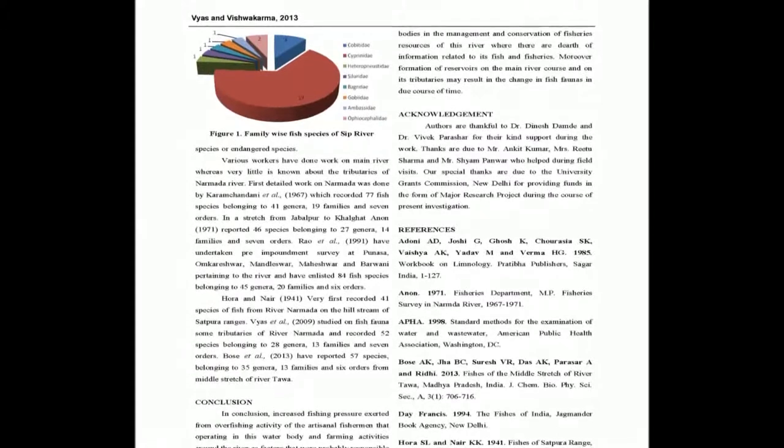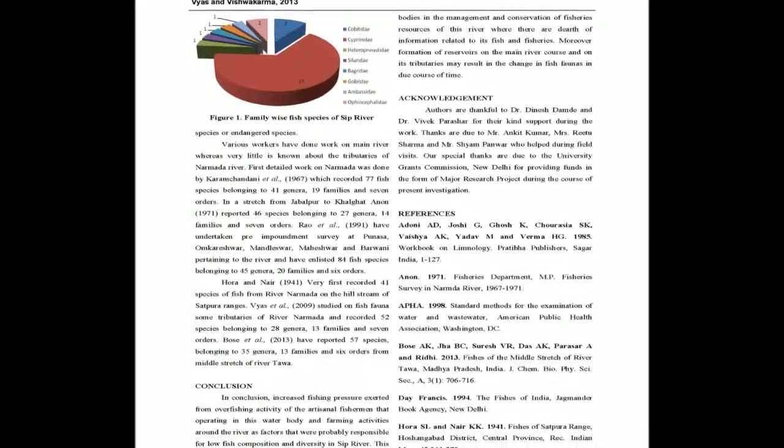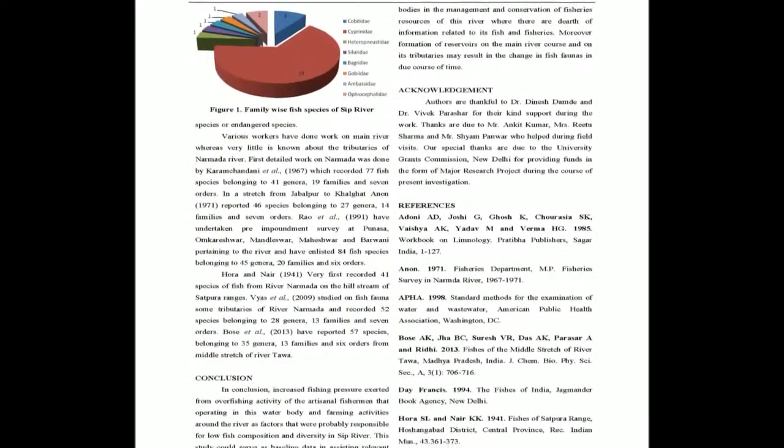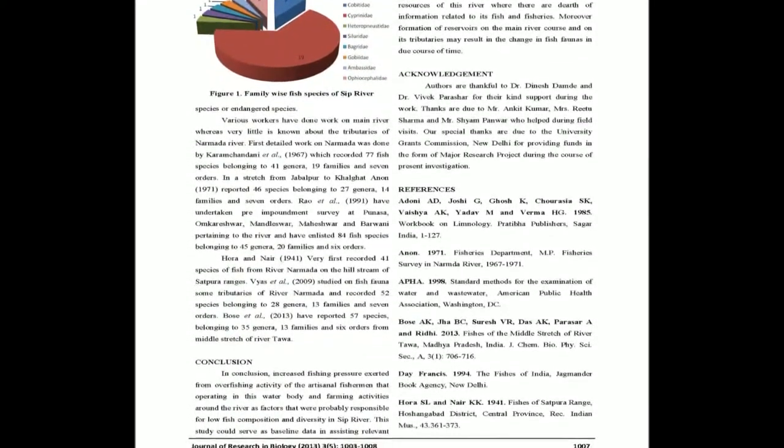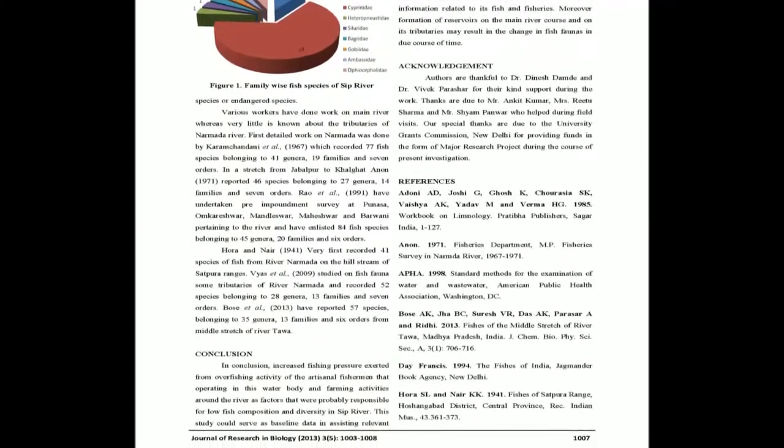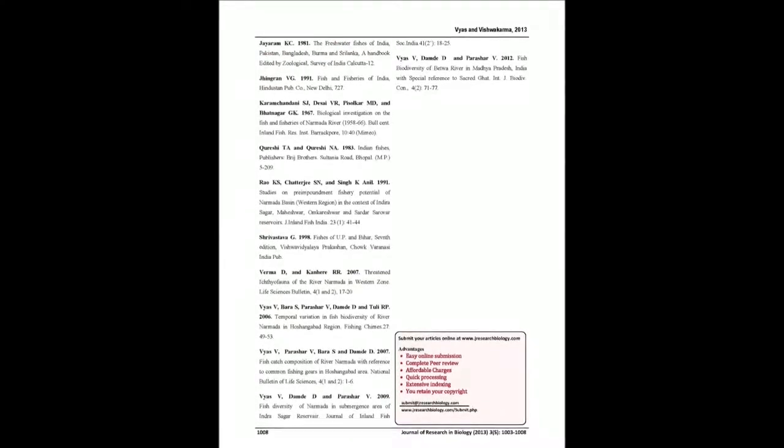Out of all these, Rasbora daniconius had the maximum number of individuals, 116 recorded from all sites, and contributes 27.16% of the total population.